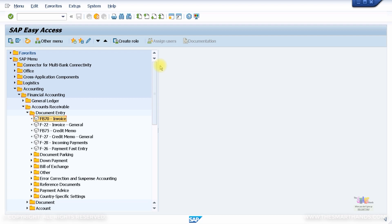Now let's look at doing the customer invoice posting. You can use the GUI menu path: Accounting > Financial Accounting > Accounts Receivable > Document Entry > FB70 to post the customer invoice. FB70 is specifically for customer invoices — you don't use this to post vendor invoices, as there is a separate transaction code for that.